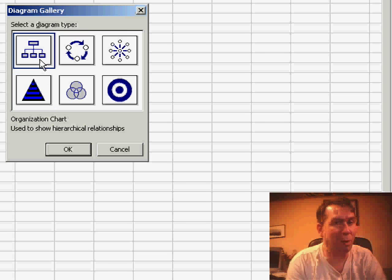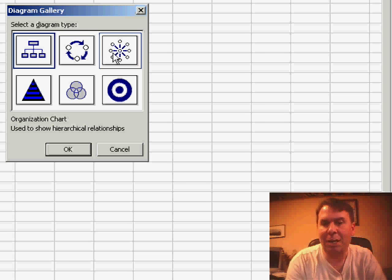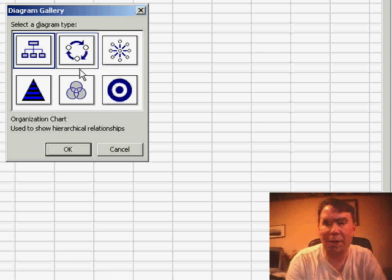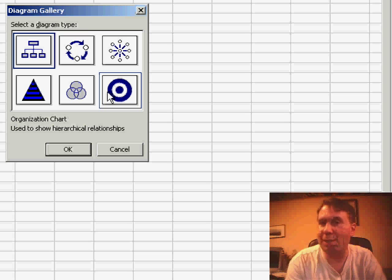The first one is an org chart and we'll talk about that one later, but the other ones are a process chart, a radial chart, a pyramid chart, Venn diagram, or a target chart.